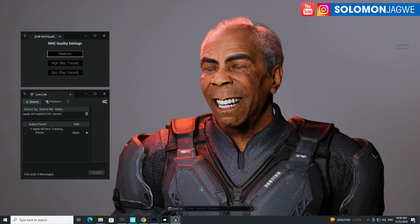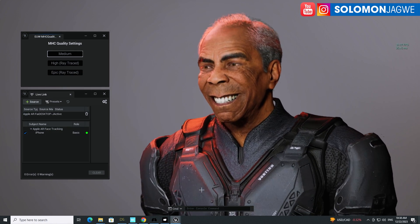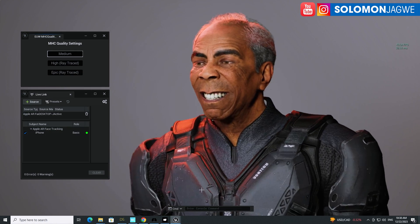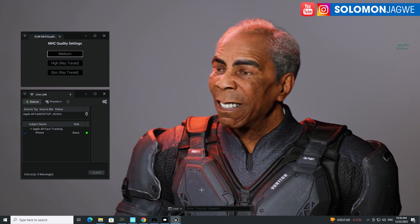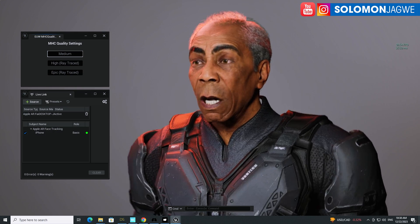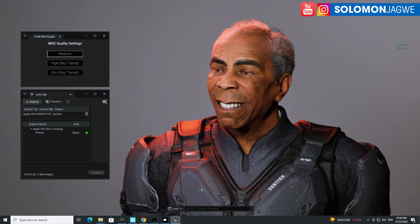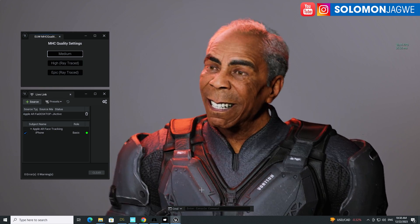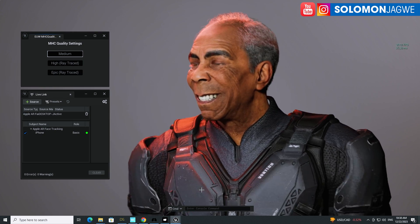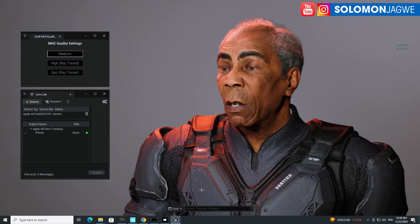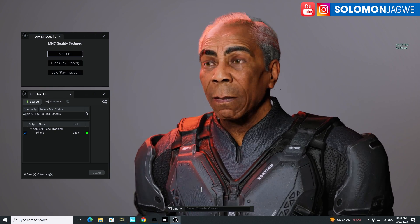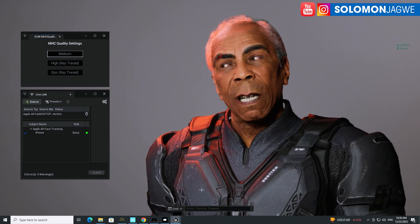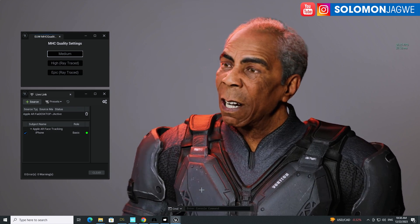Every single day something comes out that makes our life as storytellers way better. This is Solomon Jagwe back with another quick insight. Right now I'm in Unreal Engine 5.3 with my MetaHuman.